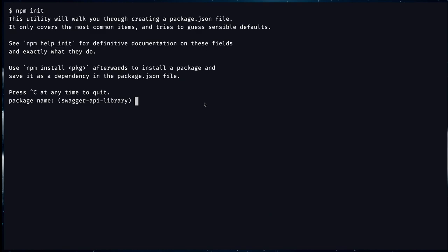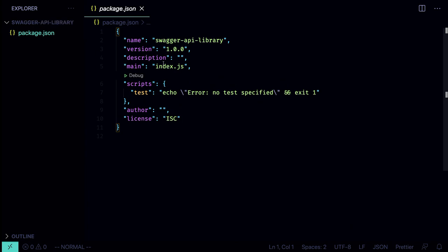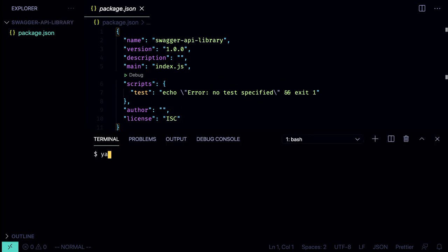Now let's create the Node project with npm init. The package name will be swagger-api-library, version 1. We skip the description and everything else. Now that we have the project, we're going to install a bunch of dependencies with yarn add. First we'll need Express for our server, then lowdb to store the data, and morgan to output logs for each request.